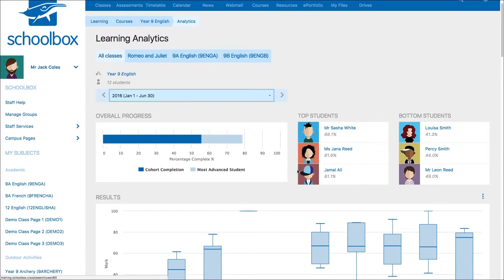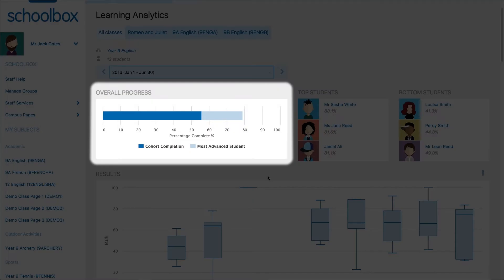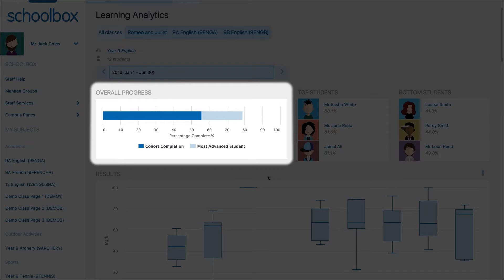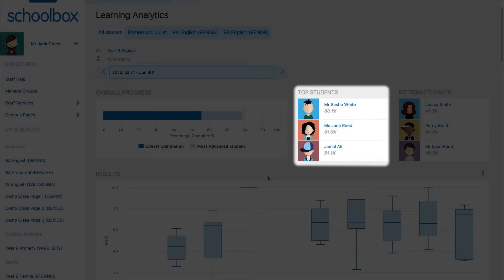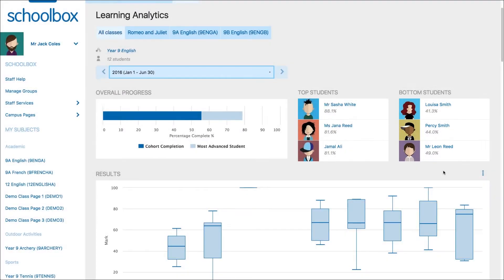Below this you can see the overall progress of your students. This will show you the percentage of the course that has been completed by all students and the percentage of the course that is being completed by the most advanced student in the class or cohort. You can also see who the top and bottom performing students of the class or cohort are. These rankings are determined by the student's overall grade results.